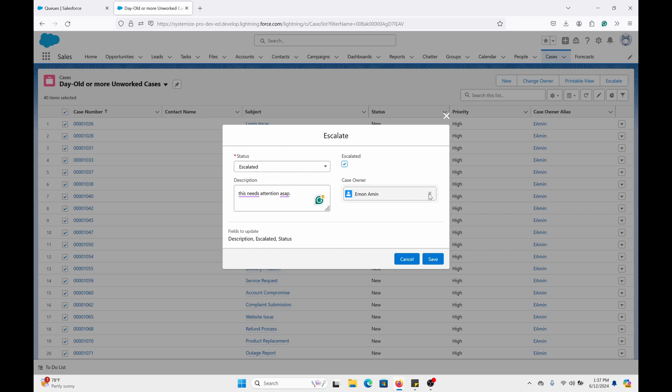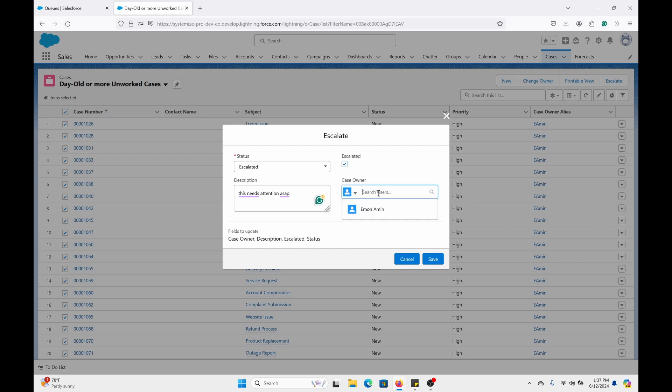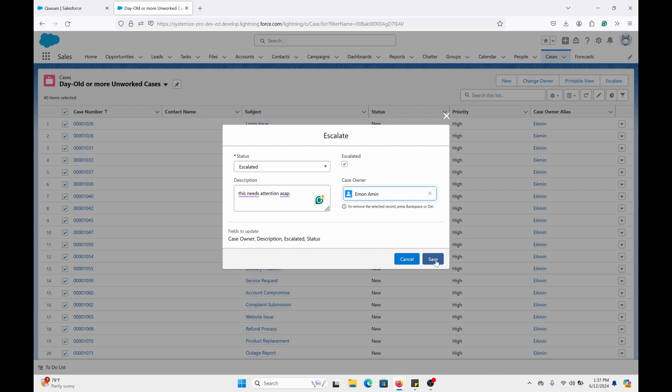Case owner - you can do user or queue. I decided to do user. It shows you right here the field to update. I'm going to click on save.